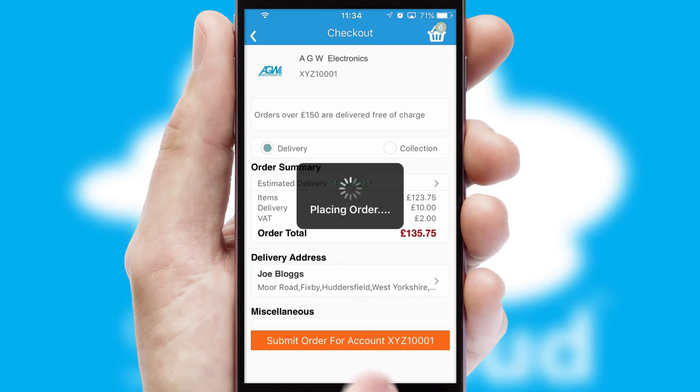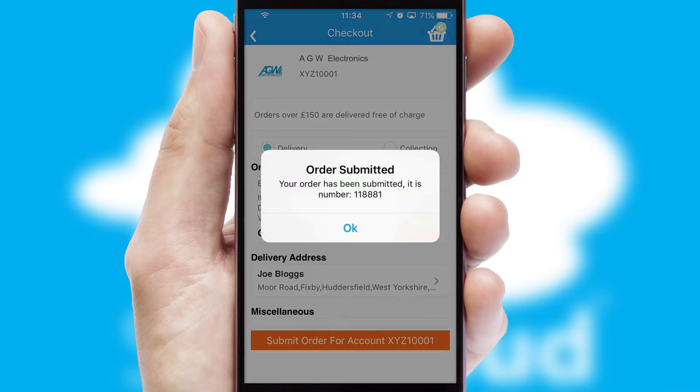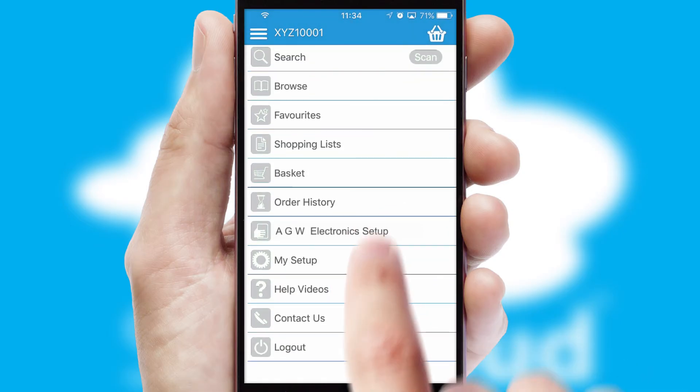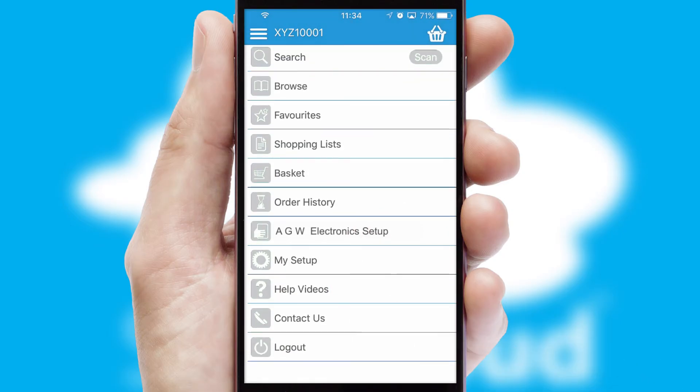Finally, after submitting the order, you and your customer will receive a PDF confirmation and the order is imported into your ERP system.